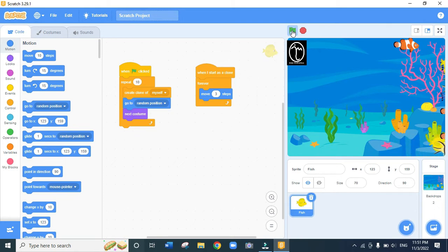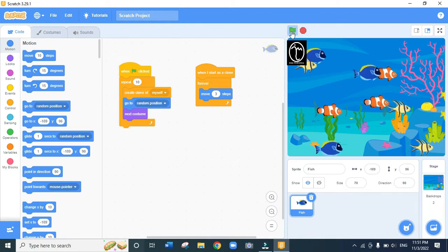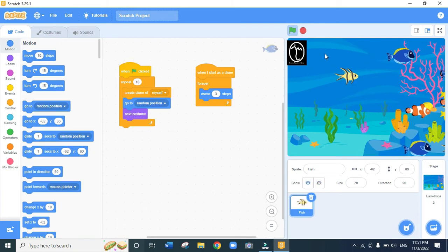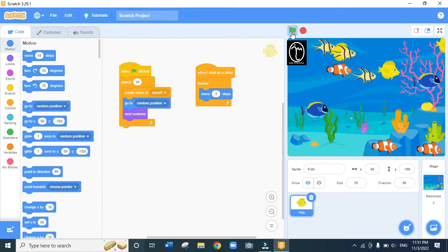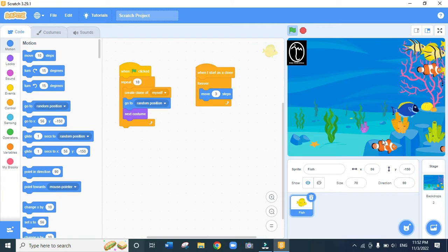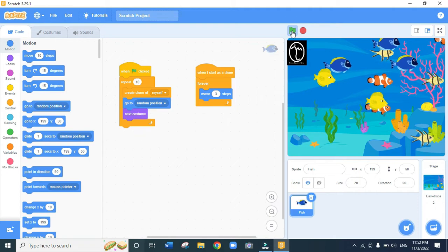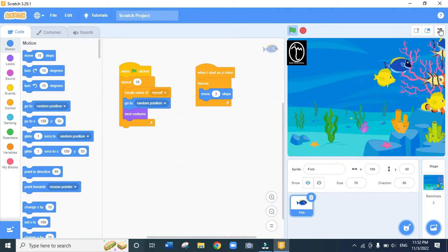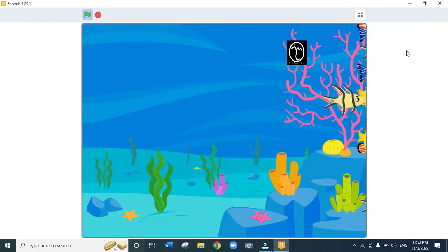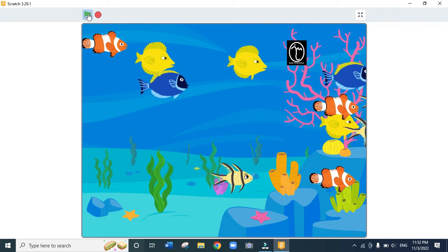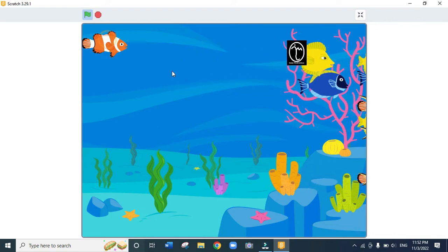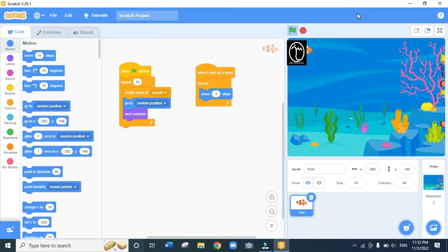You notice that all the fish except the original fish move — the original fish does not move when you click the green flag. Every time we click, one fish remains stationary. We are going to sort this out. In full screen you can see the fish are moving but the original fish is not moving.